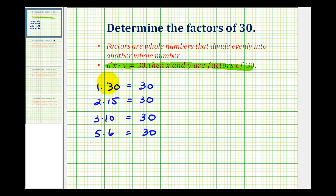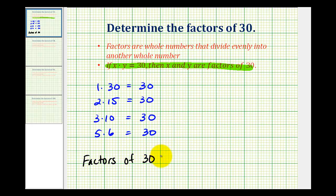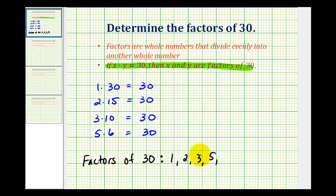Now we don't want to leave our answer like this. We should make a list of these factors. So the factors of 30, listed from least to greatest, are: 1, 2, 3, 5, 6, 10, 15, and 30.